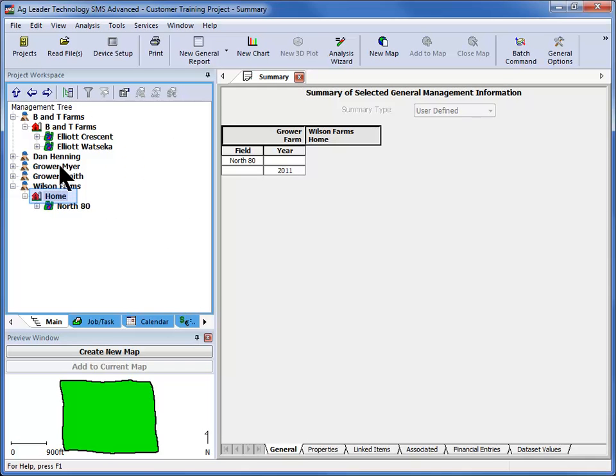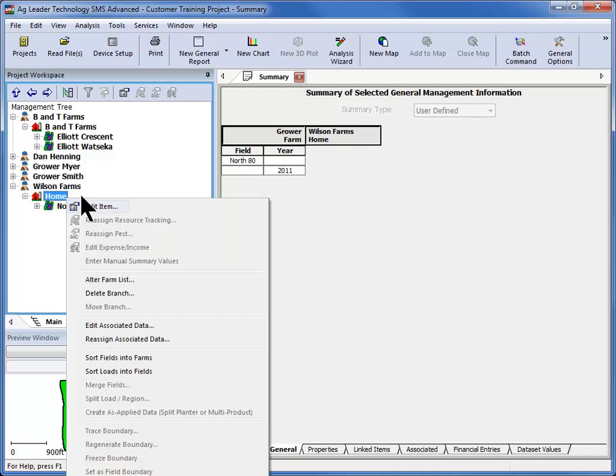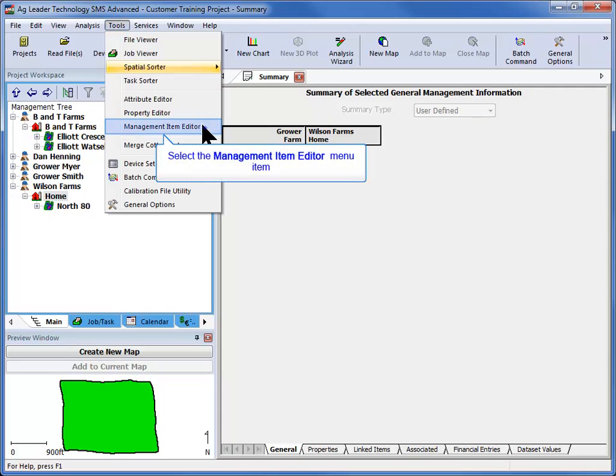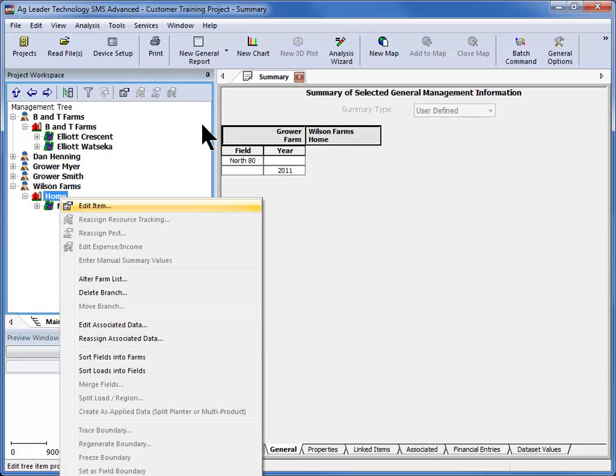To move a farm, you will need to select it either in the management tree or by using the management item editor tool available under the tools menu.